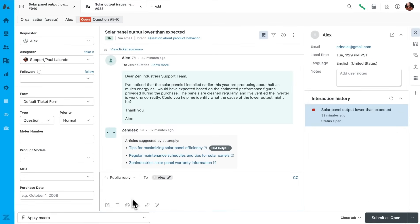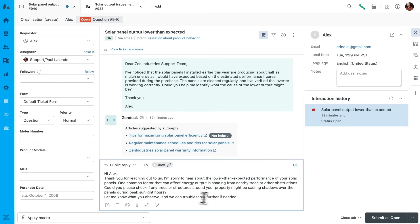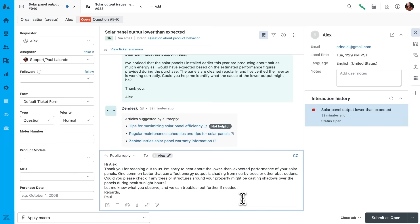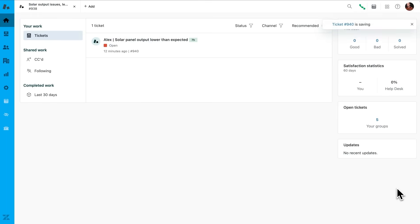And that's how the Similar Tickets feature helps agents resolve issues faster, by using insights from past cases. It boosts productivity, ensures consistency, and keeps customers like Alex happy. Just another day for a Zen Industries support team, thanks to the innovative capabilities of Zendesk Agent Copilot.